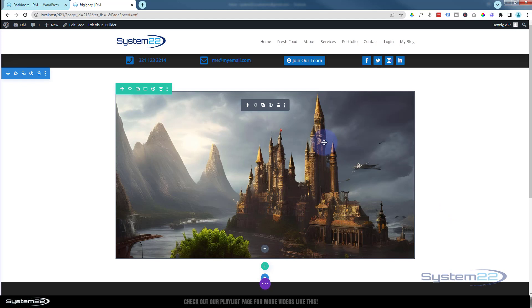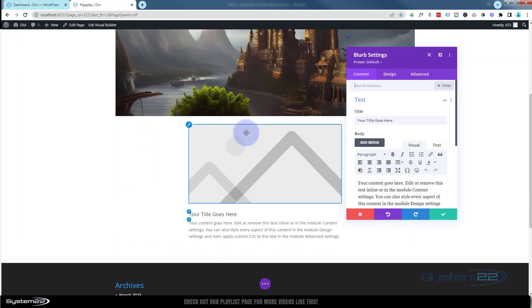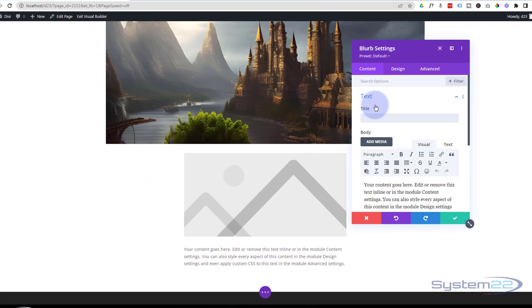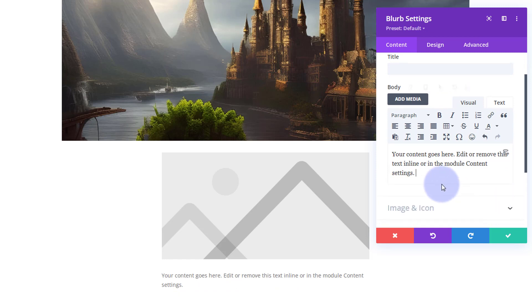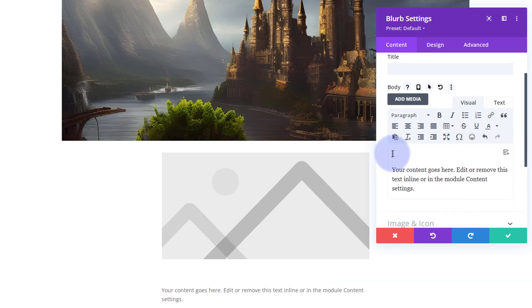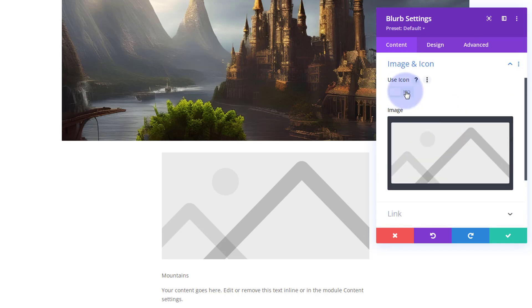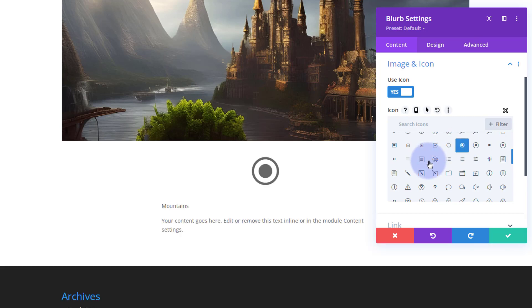Let's start creating our tooltips. I'm going to hit the dark button to add a new module right underneath in the same row. I'm going to use a blurb for this today because it's got the icon and text. I'll get rid of the title and leave some content — you don't want to put too much in a tooltip. I'll give it a title: 'Mountains'. For the image and icon, I want to use an icon, so I'll switch that on and select a radio-button-style icon.